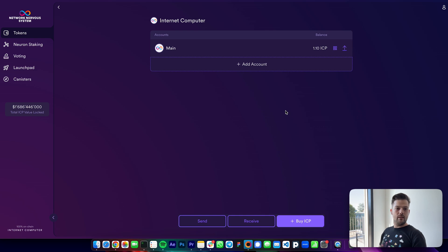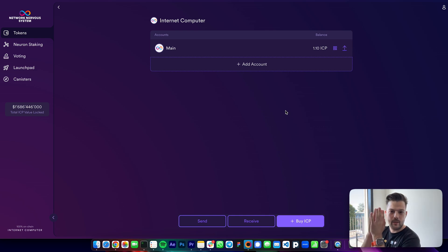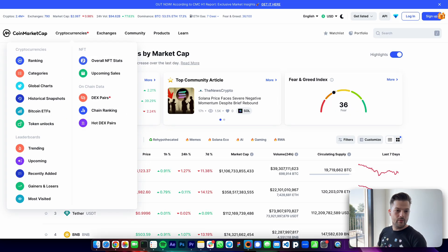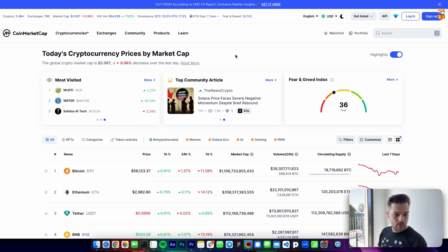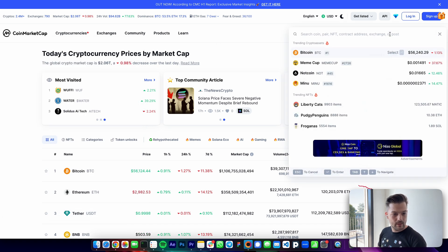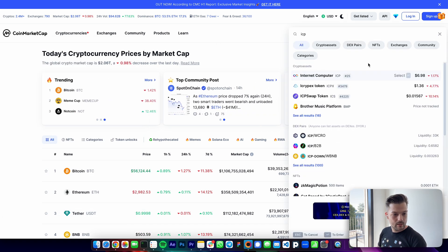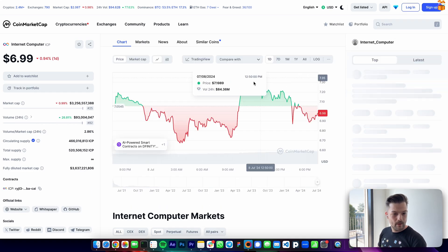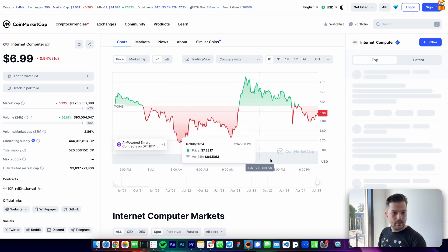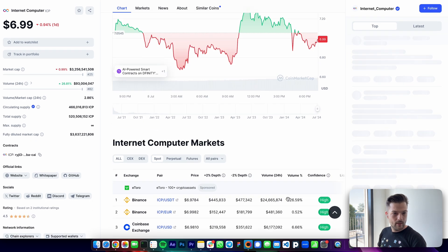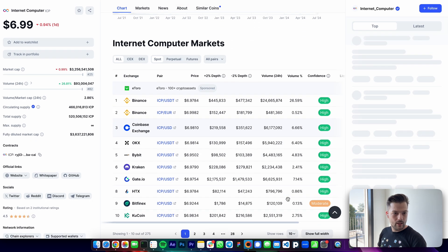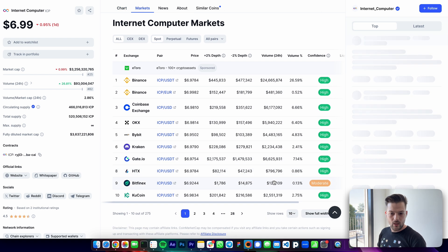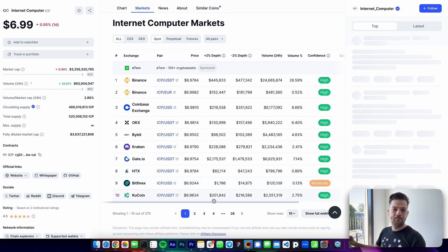So everything is ready for me to start staking ICP in the next episode, but before we wrap up today's video, let me show you where you can find this list of exchanges that support ICP. Here's ICP on CoinMarketCap, and on the exchanges section you can scroll down and see all the exchanges that support ICP.